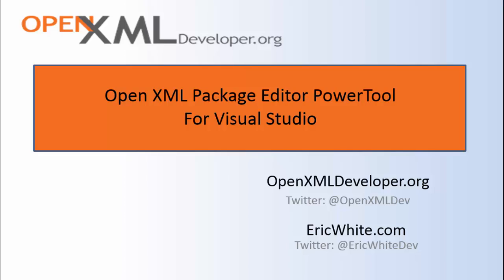This is a tool that enables you to drag and drop OpenXML documents onto Visual Studio. And then you can examine all of the parts in that OpenXML document. You can examine the relationships between the parts in that document. One small caveat about this tool is it requires the professional version of Visual Studio or greater.